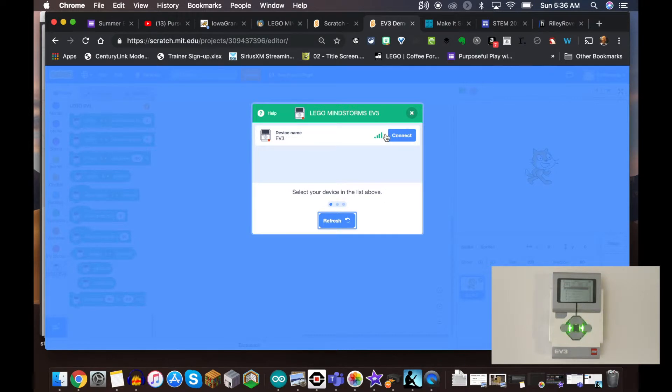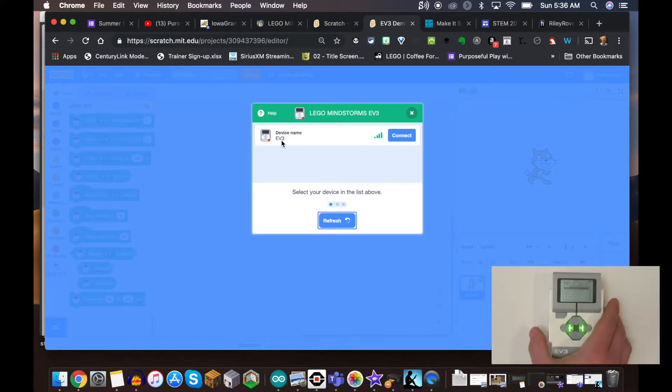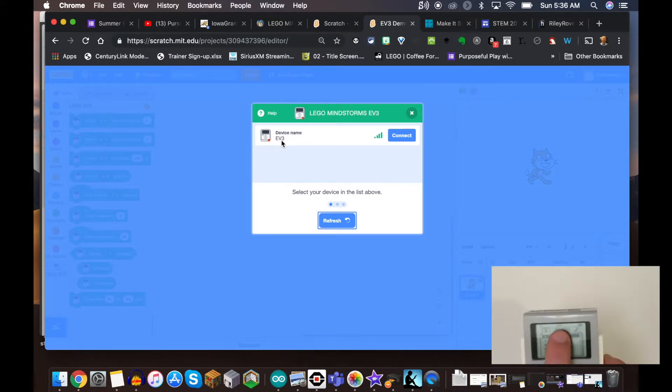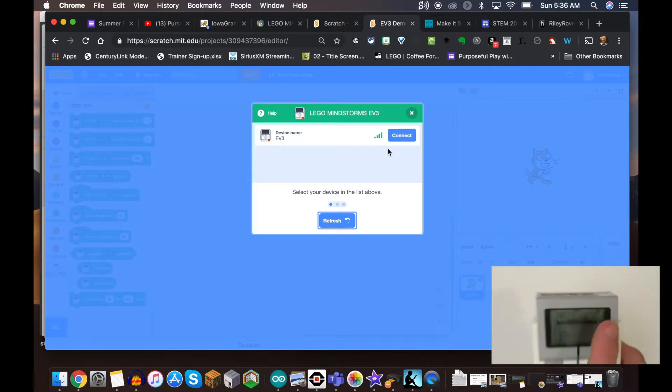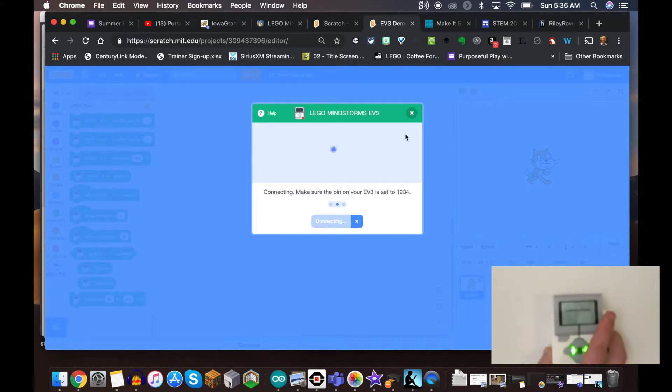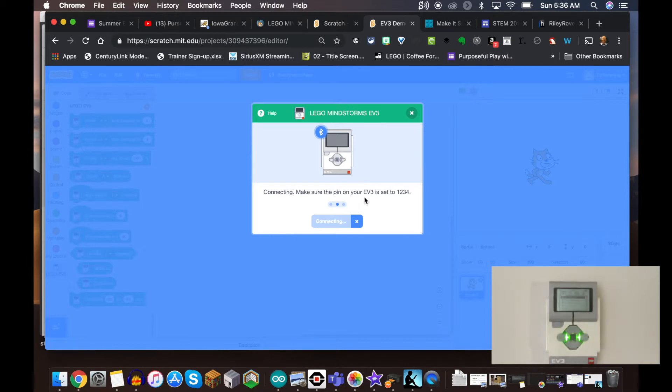Once we see this here, this is the name of my brick. I know it's a little hard to see in the video, but I have this one called EV3 - you can rename that in the LabVIEW software. I'm going to click Connect, and make sure the PIN on your EV3 is set to 1234.